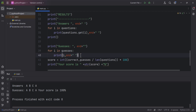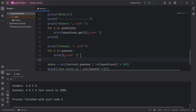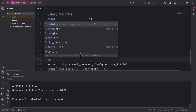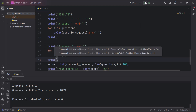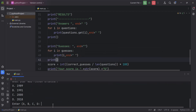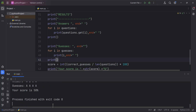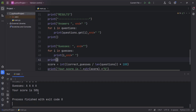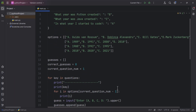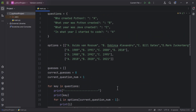Let me add a print statement to move the output to the next line. Let's run it again with all `a`s — we get guesses `a, a, a`, the answers are `a, b, c, a`, and the score is 50%. That's our program — I'll see you in the next video.